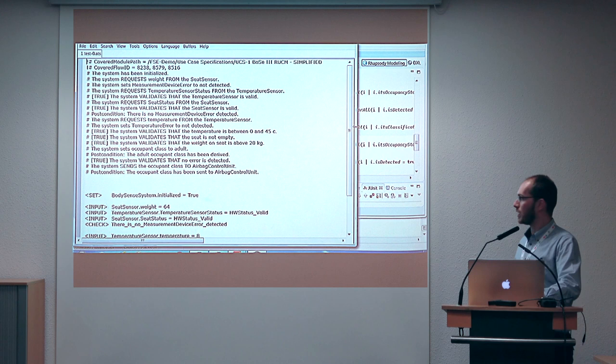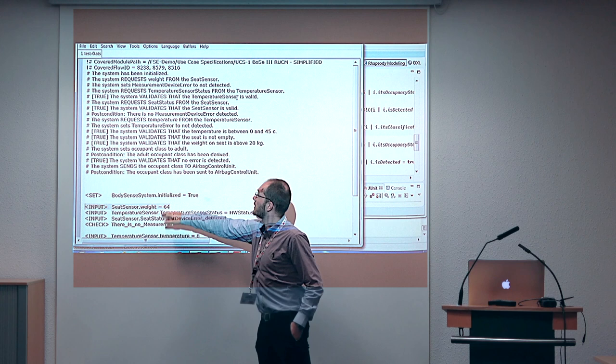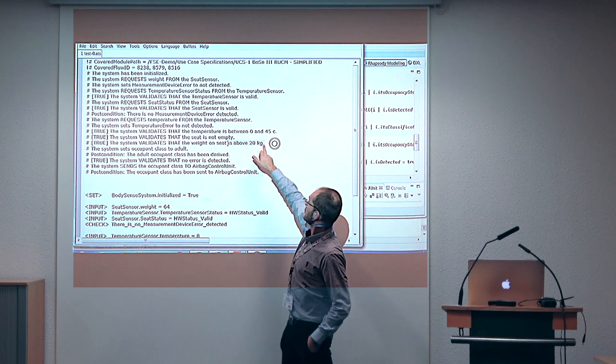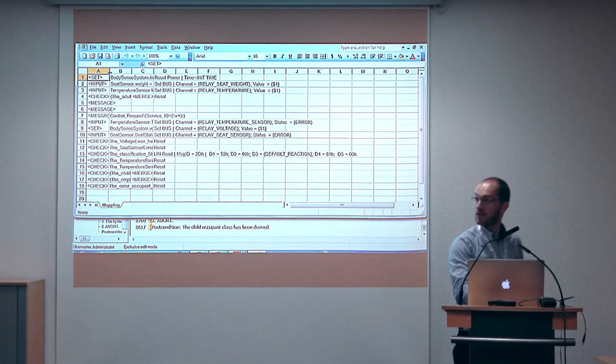Abstract test cases are text files containing a description of the scenario under test and the abstract test inputs. For example, we have all the steps executed and a description of the scenario under test: the system has been initialized, the system requests a weight from the seat sensor, the system sets an error to not detected, and so on. This is what should happen when we send the inputs automatically generated given the constraints automatically generated from natural language. The seat weight is the first input sent, and the value 64 depends on the fact that we must satisfy the constraint that the seat weight is above 20.